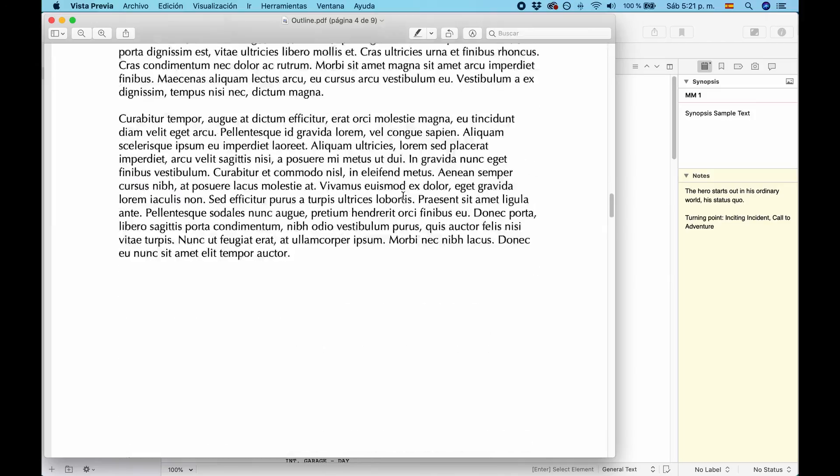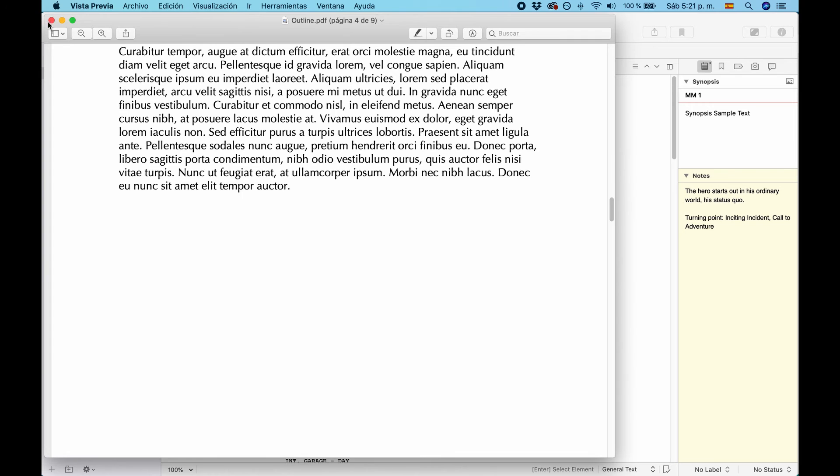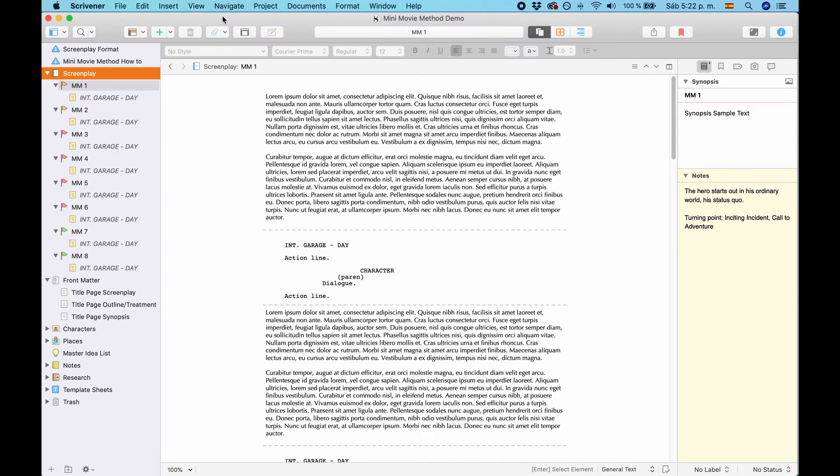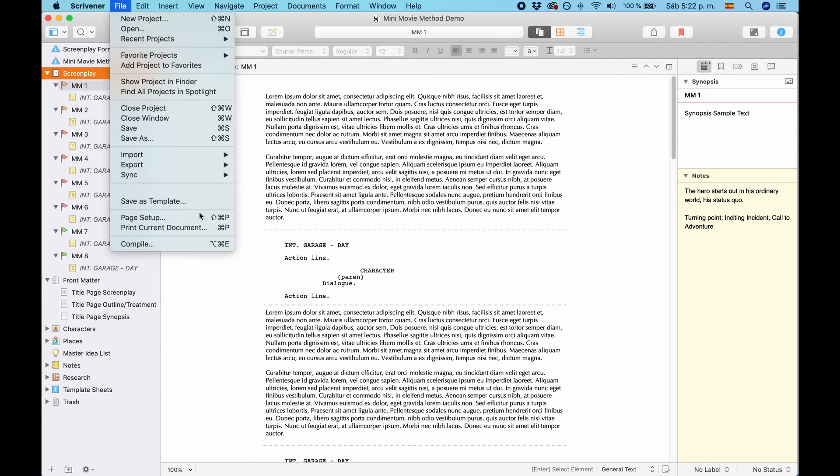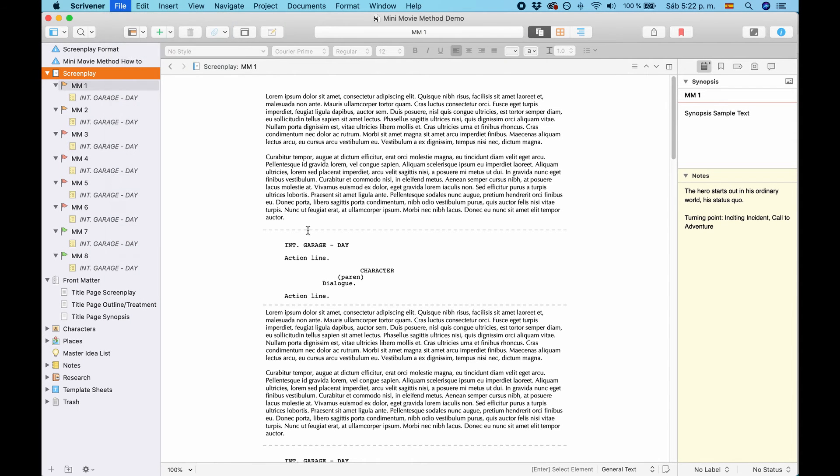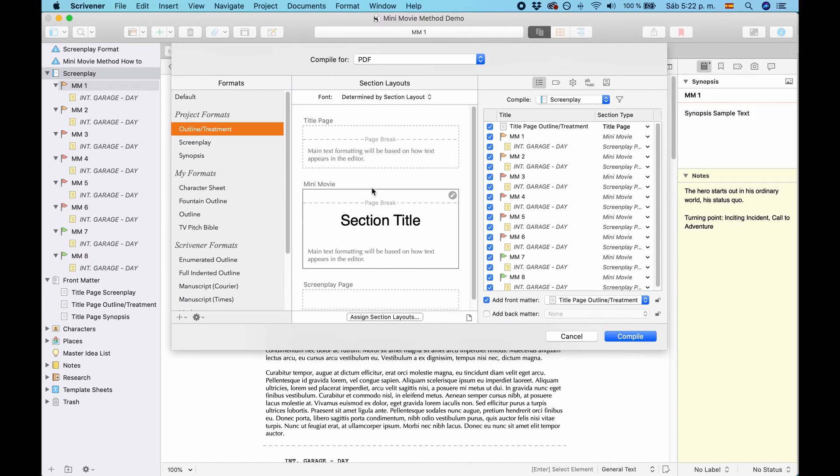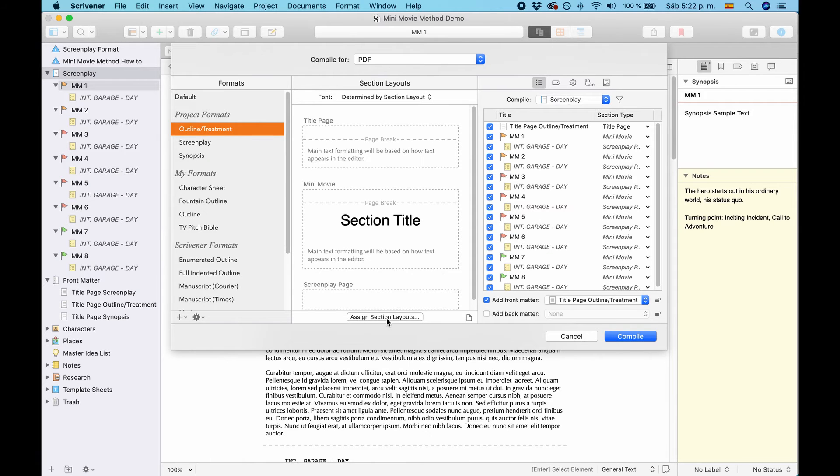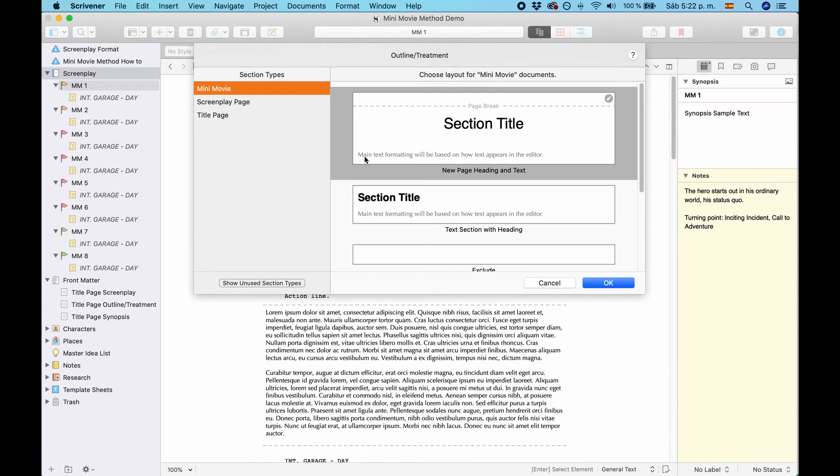In case you don't want that, you go to the compiler again. And you choose, make sure you select the right format, and you choose Assign Section Layout.